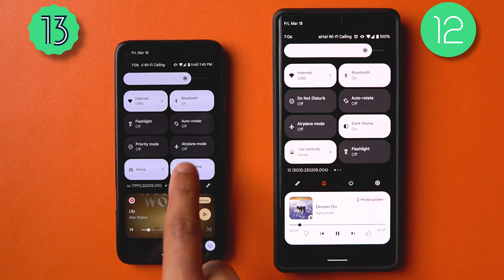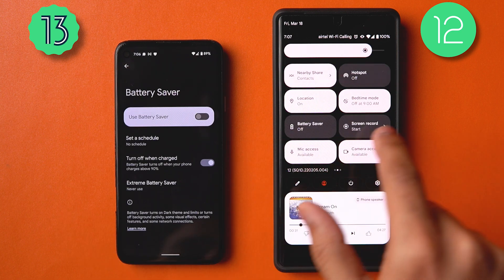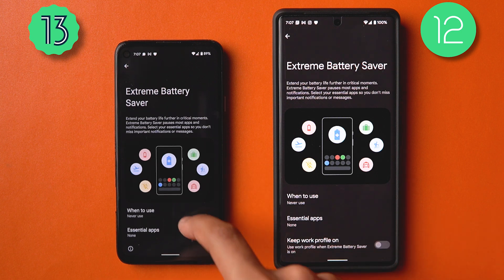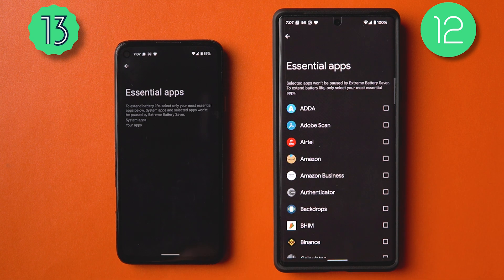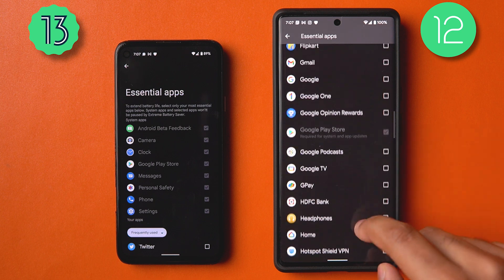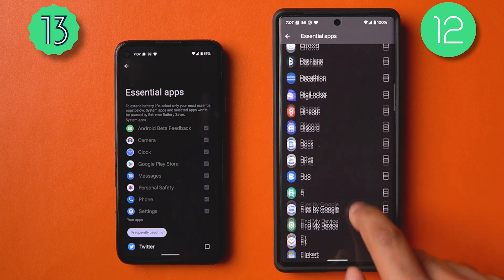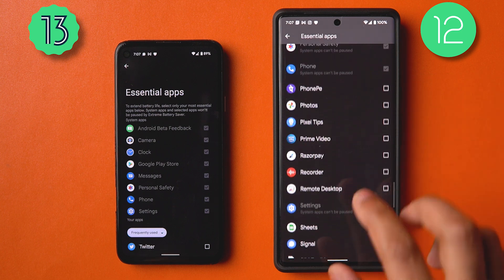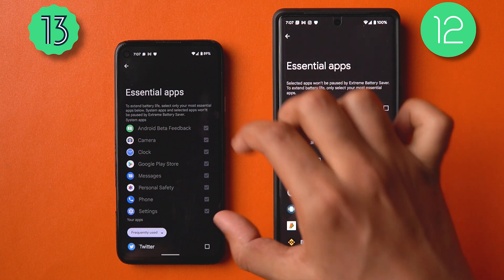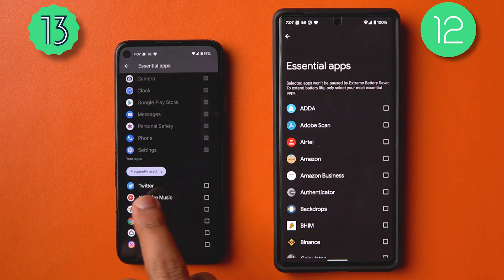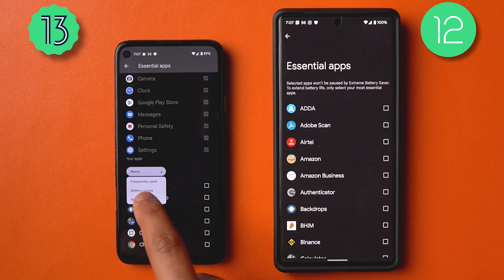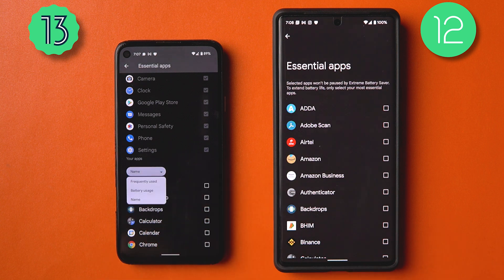In Battery Saver, going into Extreme Battery Saver and then Essential Apps, the compulsory apps that were previously grayed out and scattered alphabetically are now stacked together — a nice categorization improvement. There are also a few more filters, including 'Frequently Used' and 'Battery Usage' for sorting your essential apps.